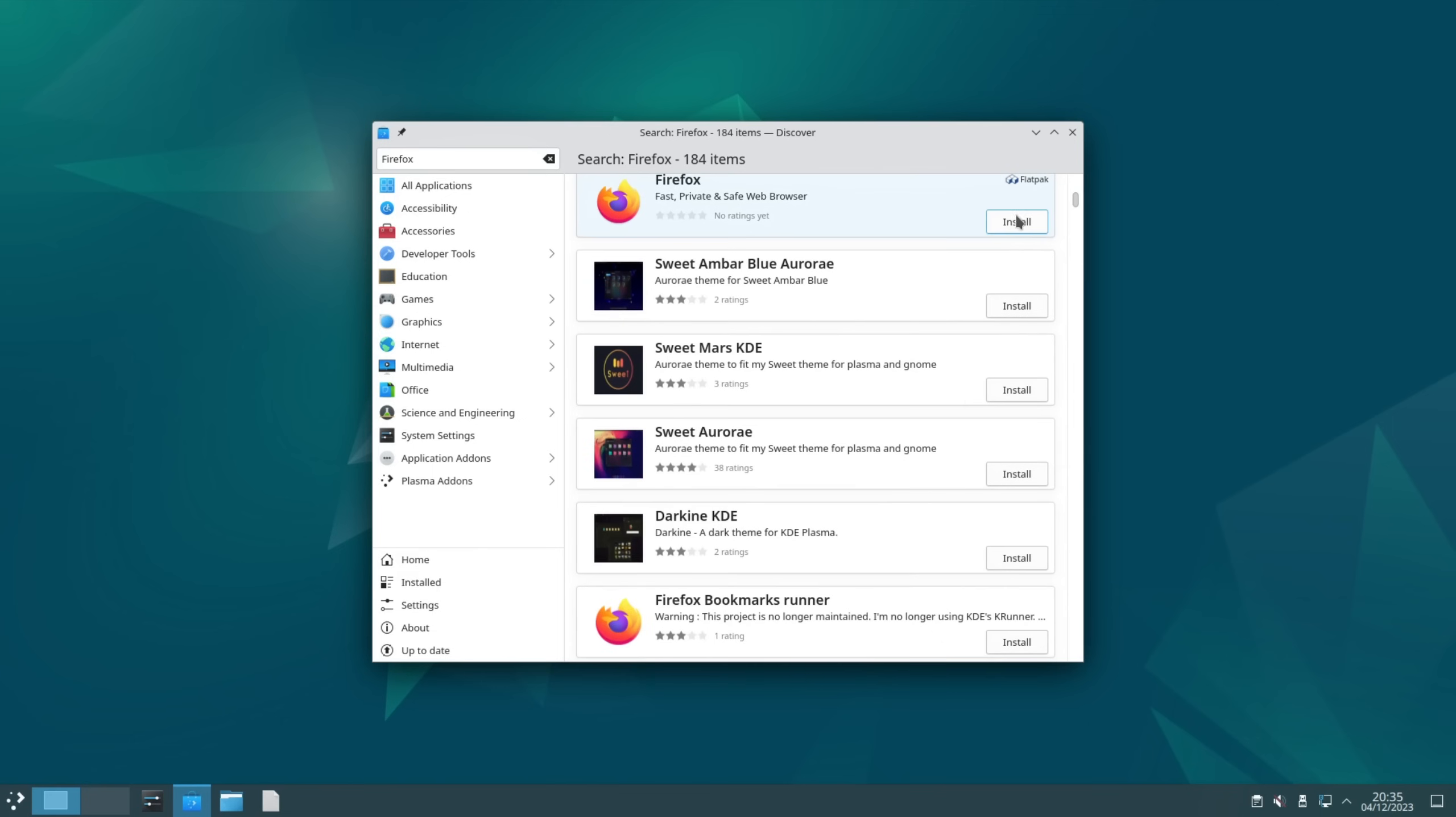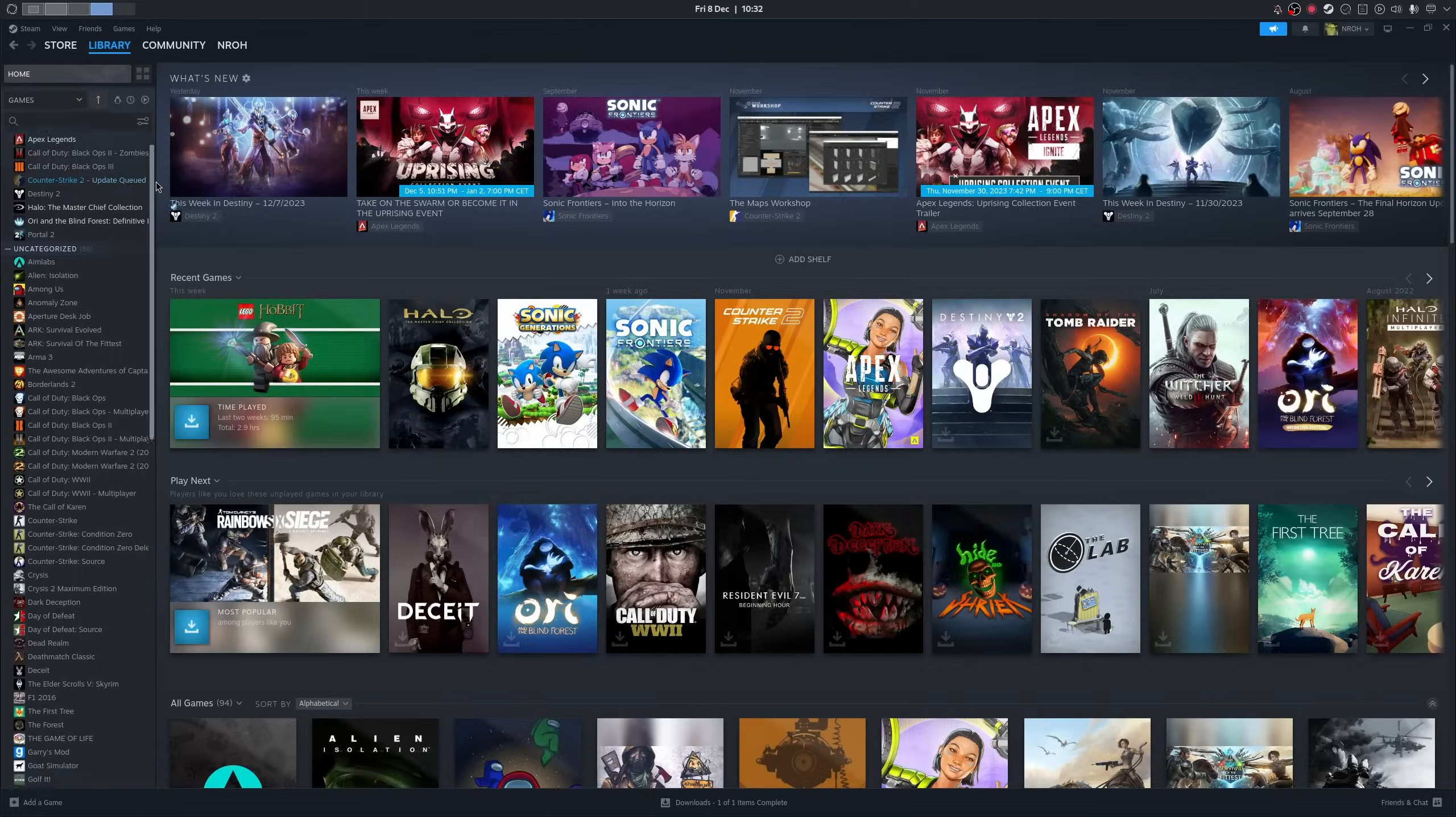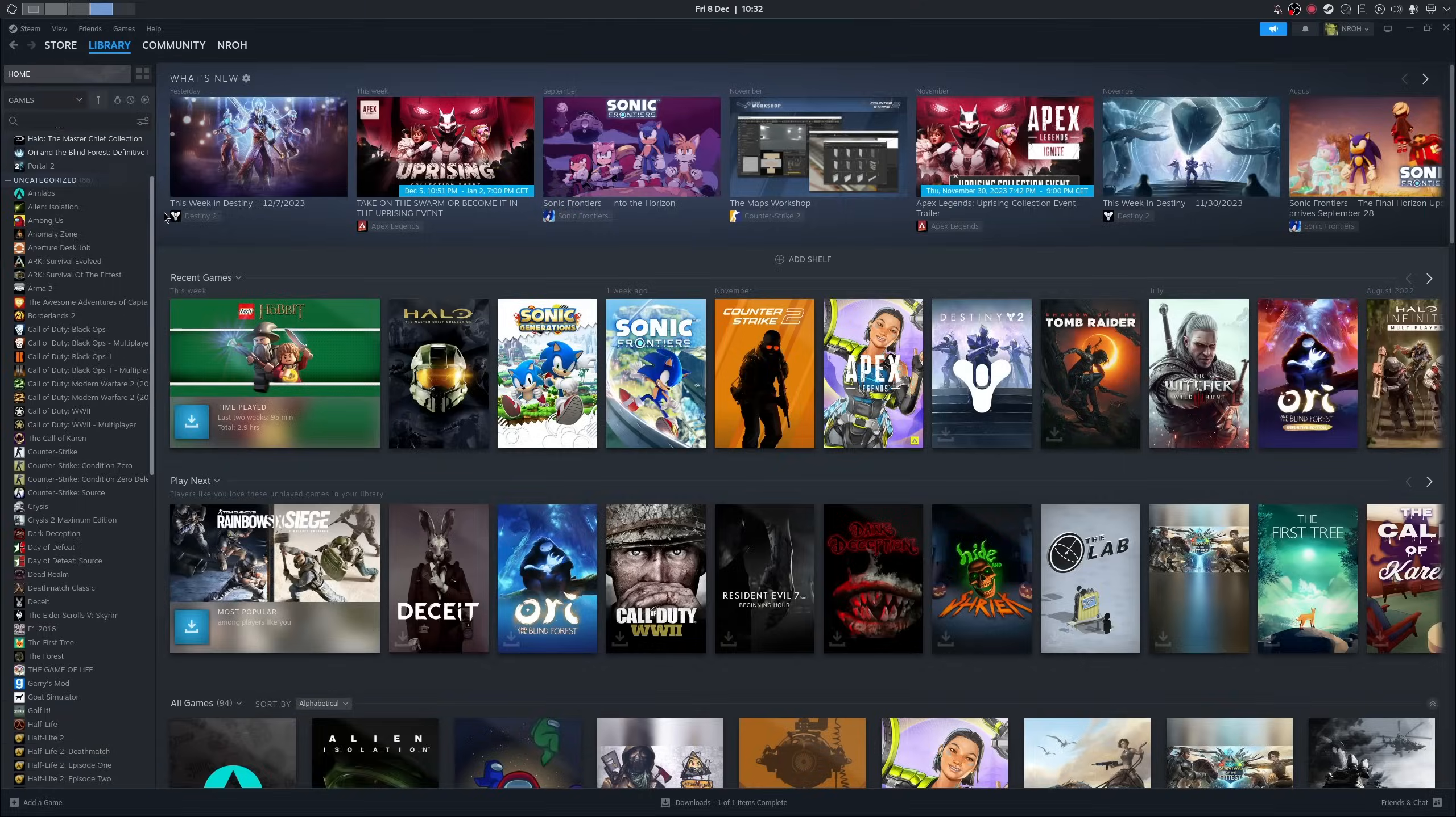Now we can install browsers like Firefox or Chrome, Discord, Steam or whatever you like. So now let's move on to the final part: theming and adjusting the interface.